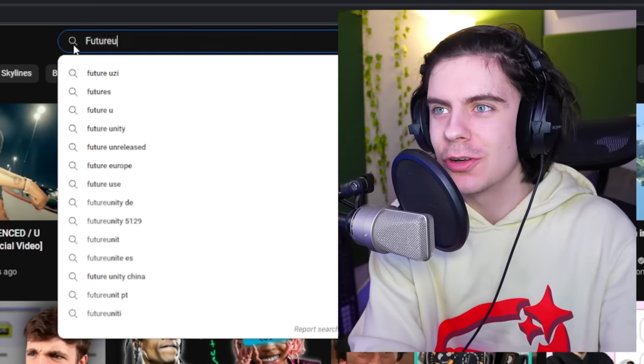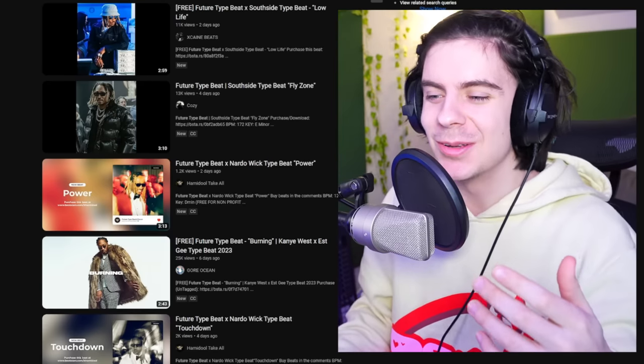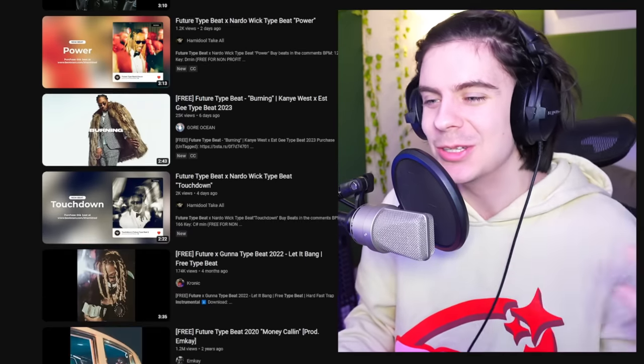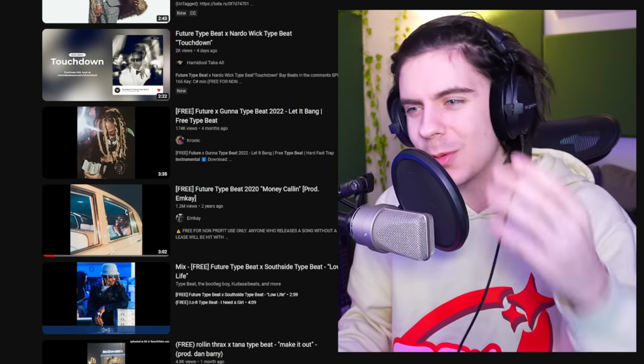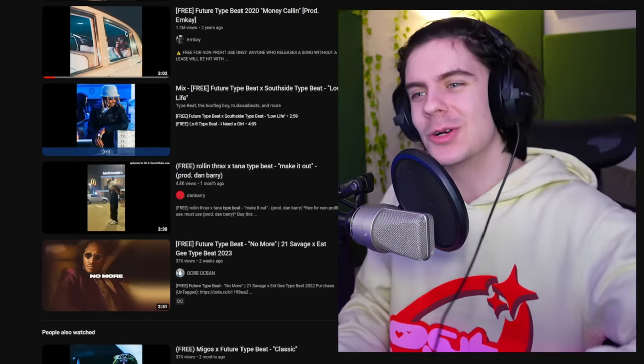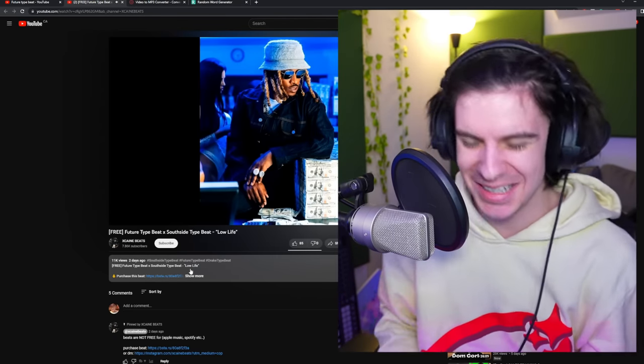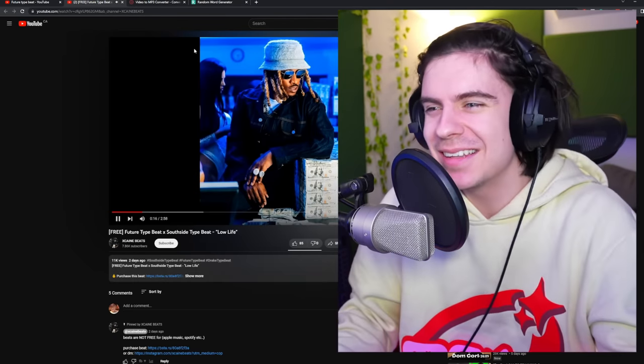After you have that name, go over to YouTube and type in whatever the artist's name is, then 'type beat.' We're going to go pretty vague with this one — we're just going to do a Future type beat — and just like that we've got tons of beats to use. Something to note: there'll be beats with like 1.2 million views, and you kind of want to steer away from those, because that means everybody's been on them and you want to stand out and be your own person.